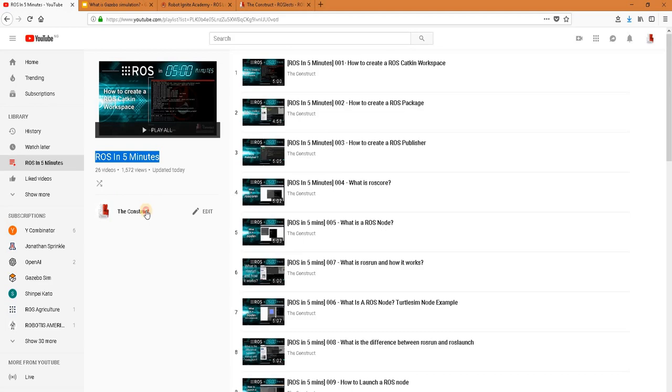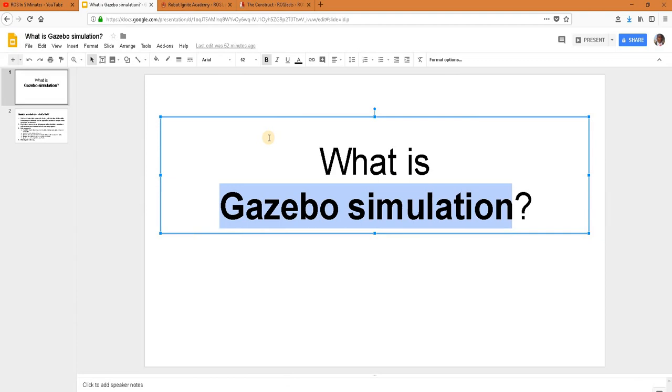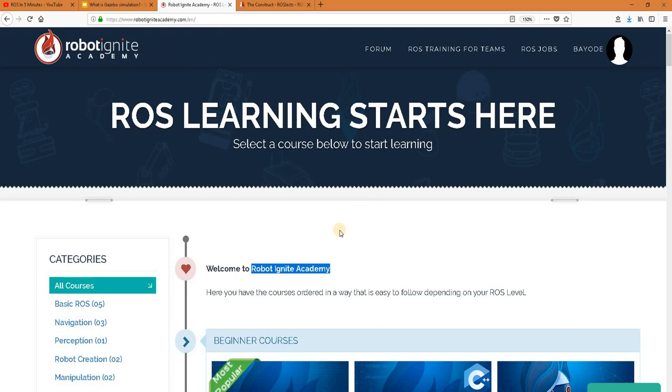Hello ROS developers, welcome to the ROS in 5 minutes video series by Deconstructs, your channel for everything ROS. I am Bayo Diadiriola, and in this video we will be answering the question: what is gazebo simulation?